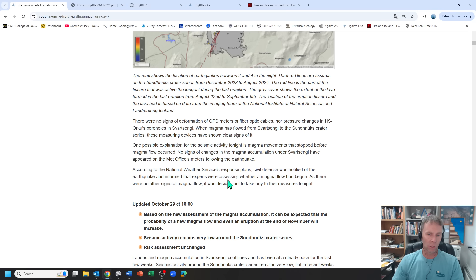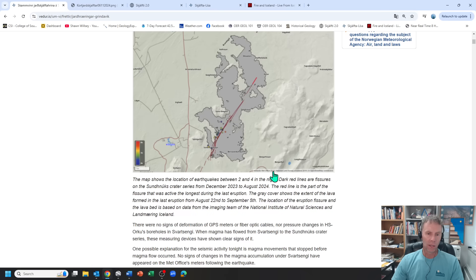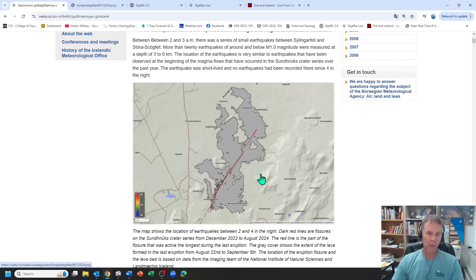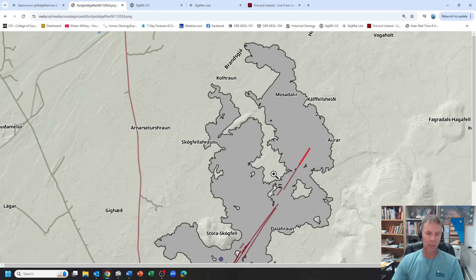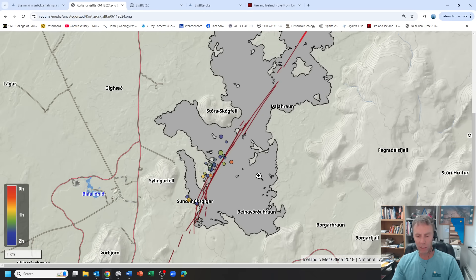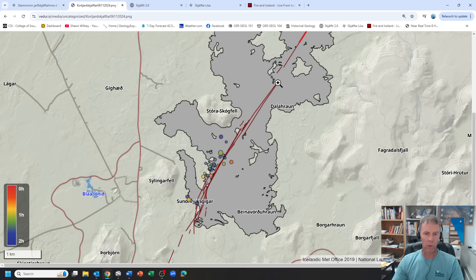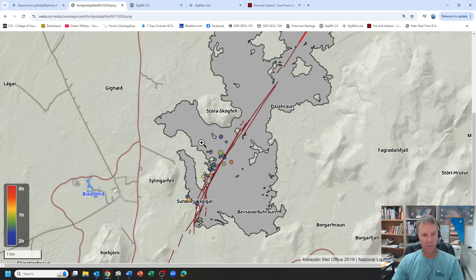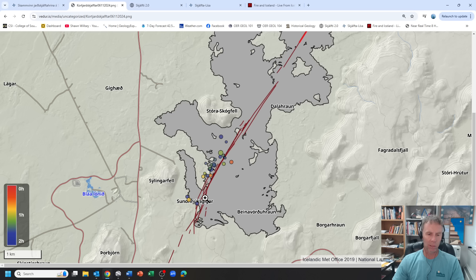You can imagine getting this swarm of earthquakes at 2 to 3 in the morning. In the moment, you might think that this was a bigger event that could be taking place. But it quickly dissipated. It was a one-off, more or less. And here you can see the red lines, the fissures here. Here's the Blue Lagoon and the power plant. The location of these hills we use as reference, Silingerfeld and Storastokfeld. And then the little circles there are all the earthquakes that occurred, or at least some of the earthquakes that occurred during that time period. You can see them highly clustered here.